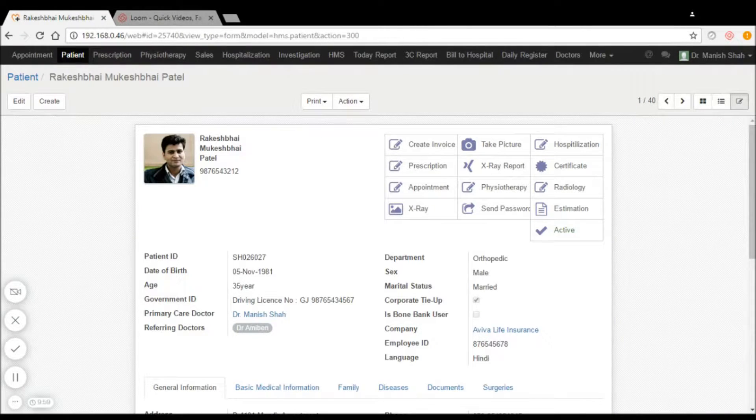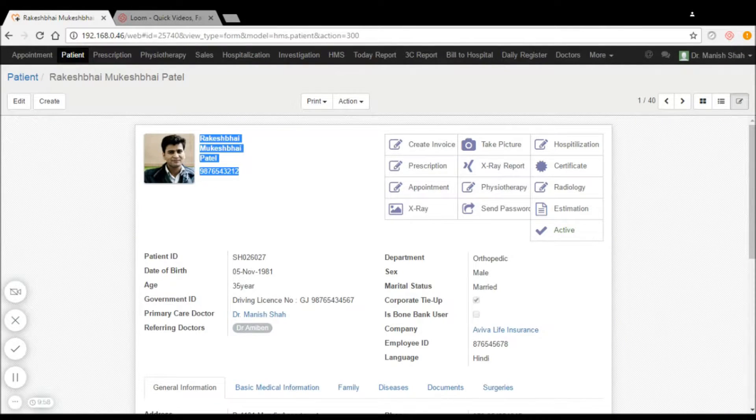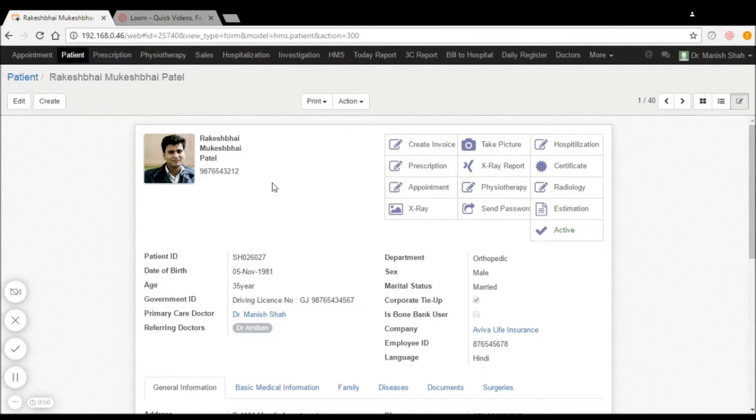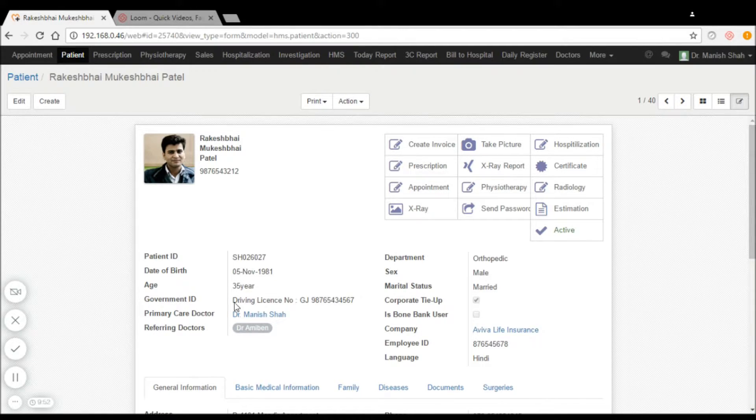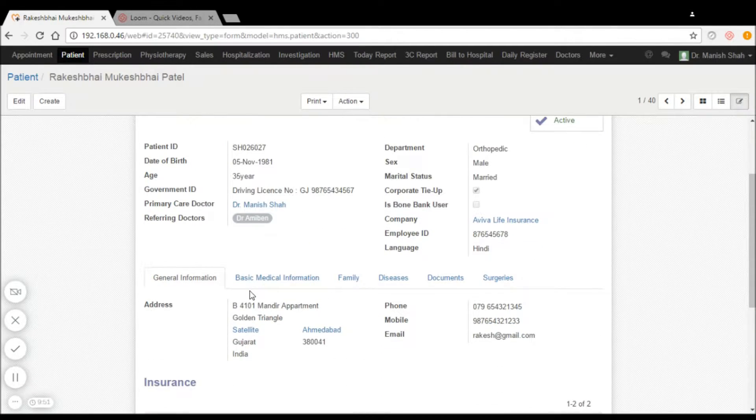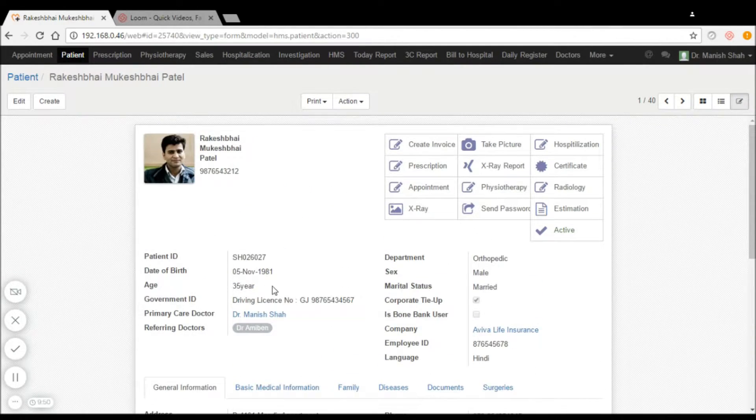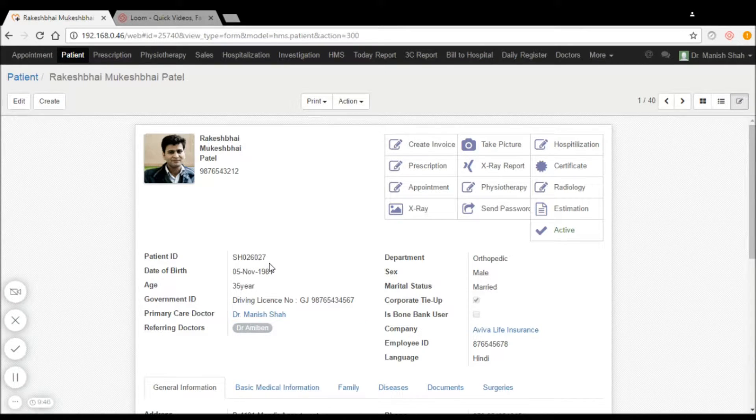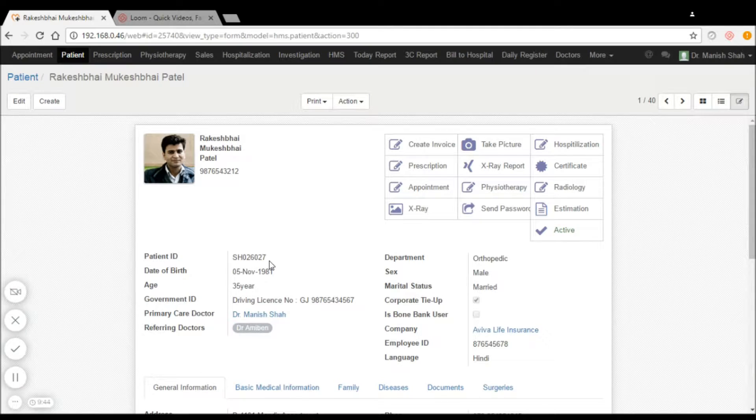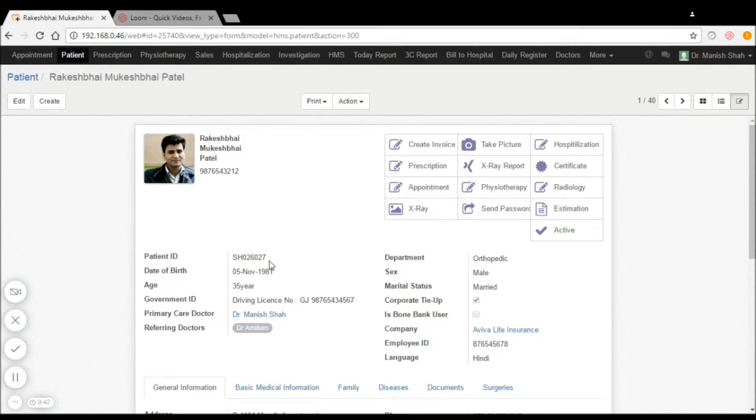Patient names and phone numbers are captured by the receptionist. An automatic patient ID is generated which is unique and can be used to search the patient in the database.